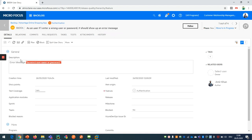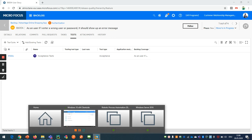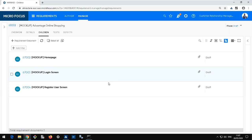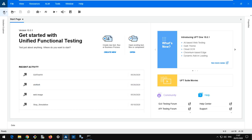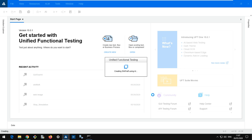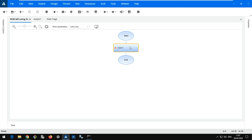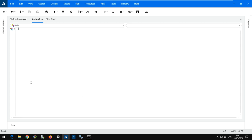This matches the user story we have, and on this user story I can already see the error message I should receive. I've already created an acceptance test package on this user story where I'll put my test case. Let's now go to the automation environment. Here I have UFT installed and I will create a new GUI test case — let's call it 'Shift Left Using AI' — and create it directly in UFT.